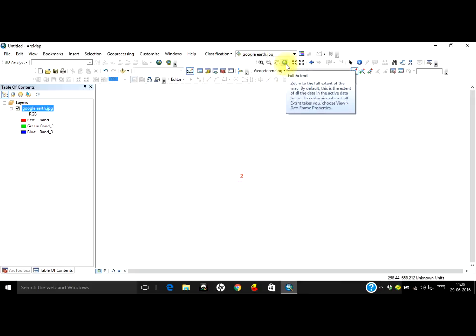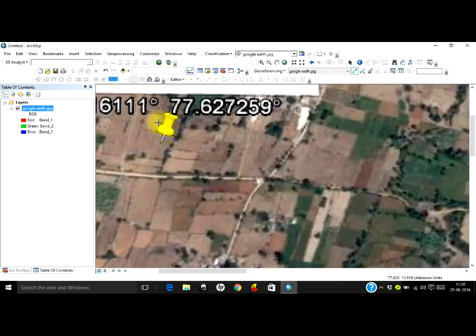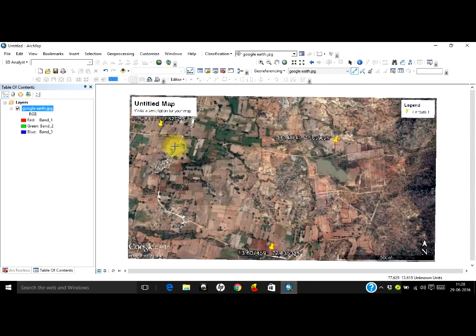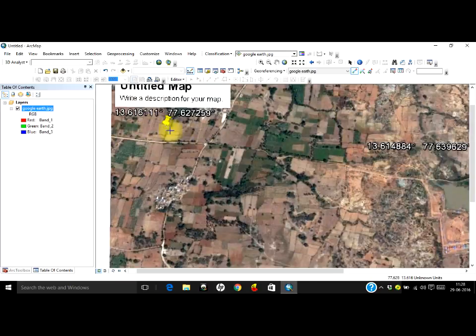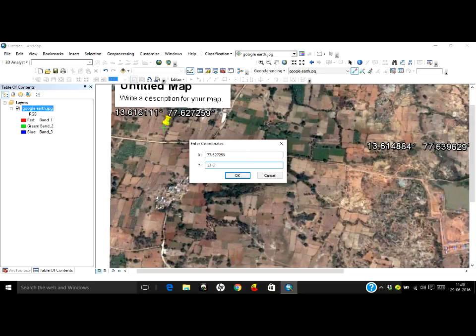Go to the third point and click — left-click, then right-click, Input X and Y. X will be 77.627259 and Y will be 13.616111.